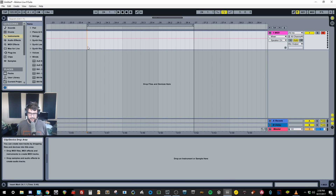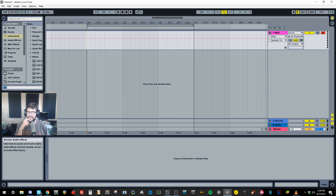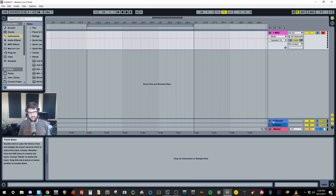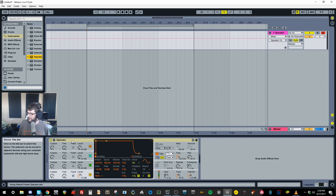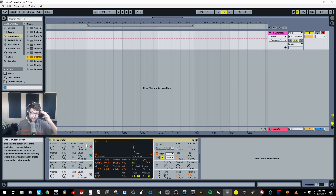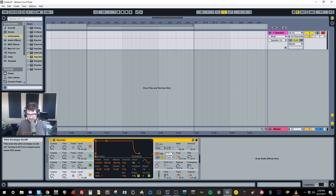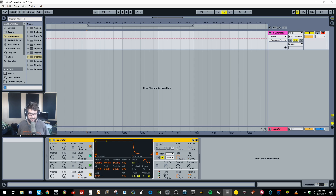Hey, how's it going? It's Mr. Bill here. Today I wanted to talk about how to make kicks using Operator. A friend contacted me asking how I make my drums, and when I showed him a tutorial he said I should do it on my channel. I thought making a kick was a simple thing and I tend to stray away from simple stuff, but today we're going to make a kick using Operator and just Ableton stuff.